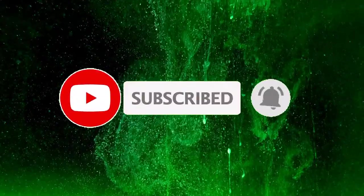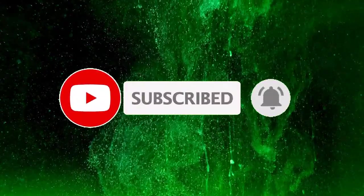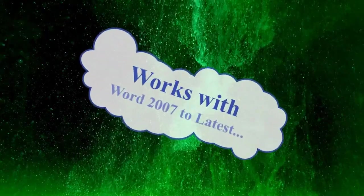Before that subscribe my channel and hit the bell icon for notifications. This technique works with Microsoft PowerPoint versions ranging from 2007 to the latest.